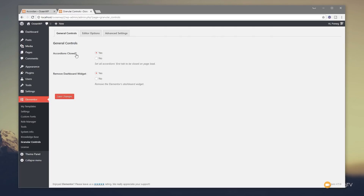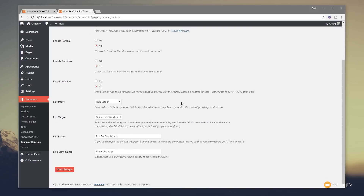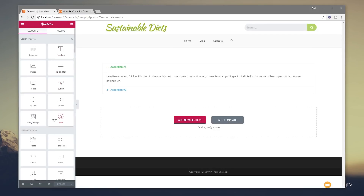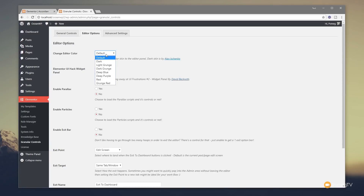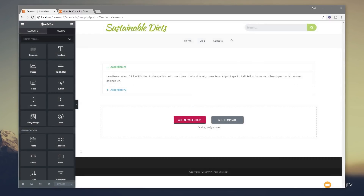Under Editor Options we can fine-tune and tweak the actual Elementor editor interface. We can change the default editor color. So if we jump back over you can see this is the default layout, just gray and white. We've got quite a few different options - it would be nice to create your own skins, but for now we can choose from predefined layouts. Let's go for Dark, save the changes, refresh the page, and we now have a dark interface. We can also try Deep Blue and again the editor picks up a completely different style.